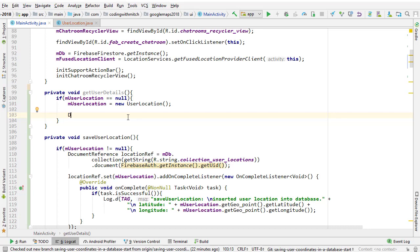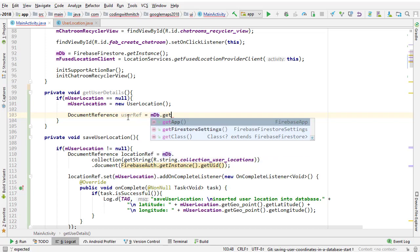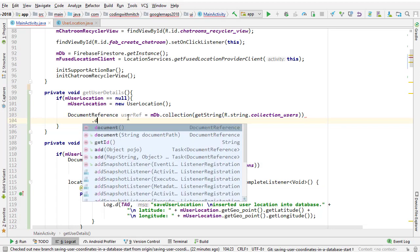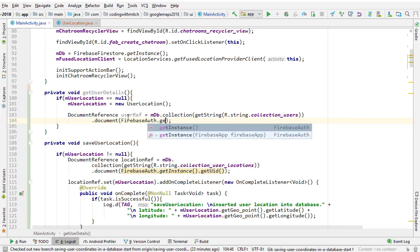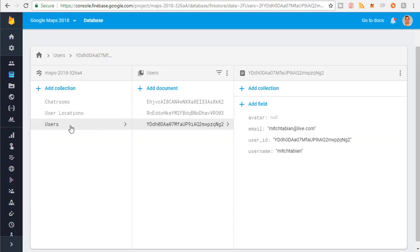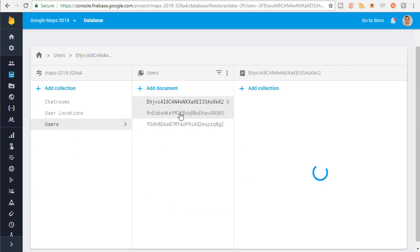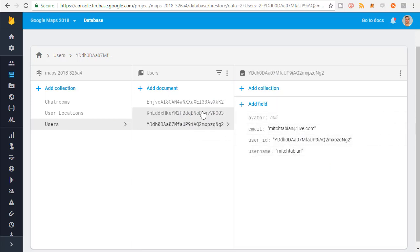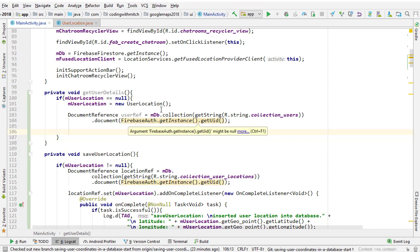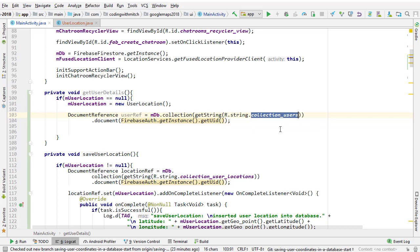Now we need to go about getting the user details. We're going to use a document reference — call it userRef — and it equals mDb. We reference the users collection, then reference the document identified by their ID: FirebaseAuth.getInstance().getCurrentUser().getUid(). If you're confused by that, let's look at Firestore — we have the users collection, with documents identified by user ID for each user like Mitch Tabian, Mitch, and Jessica. So we're using the Firestore reference, writing collection to reference the users collection, and then referencing the document specified by their unique user ID.